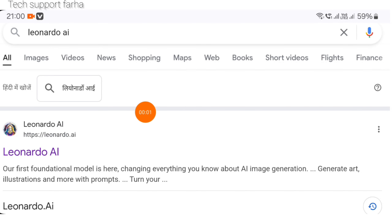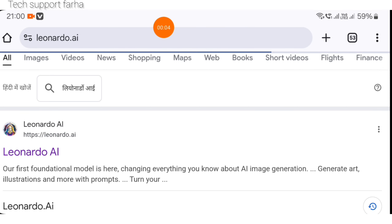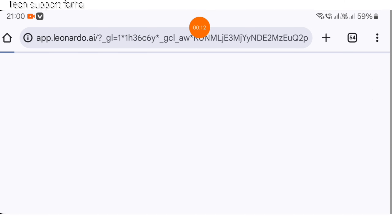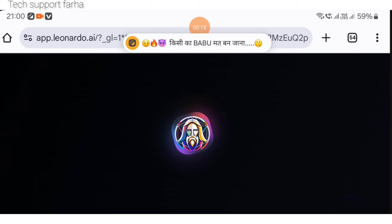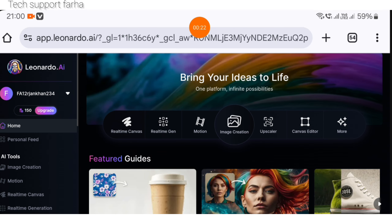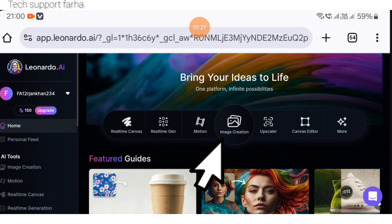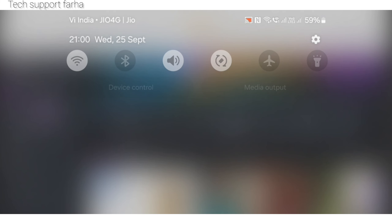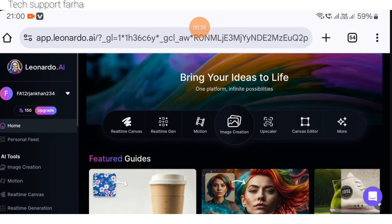Our prompt is ready. With this prompt we will go to the next step. An interface will open in front of you. Then here you have to click on the image generation option. We will click on image creation.